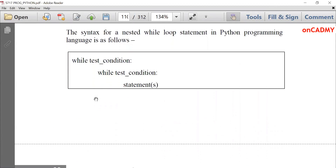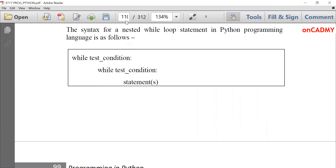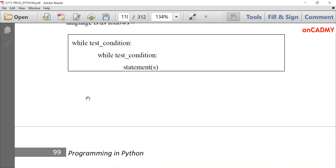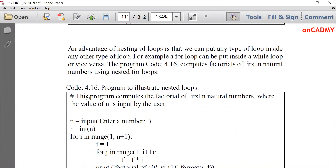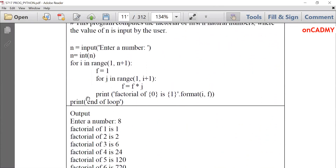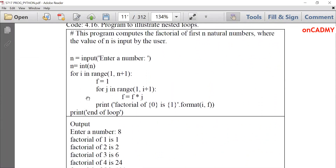Similarly, this is the syntax for a while loop: 'while test_condition: while test_condition' — the outer while loop and the inner while loop. We can put while within while, for within for, for inside while, or while inside for — every combination is possible. Now let's understand a program of nesting of loops.